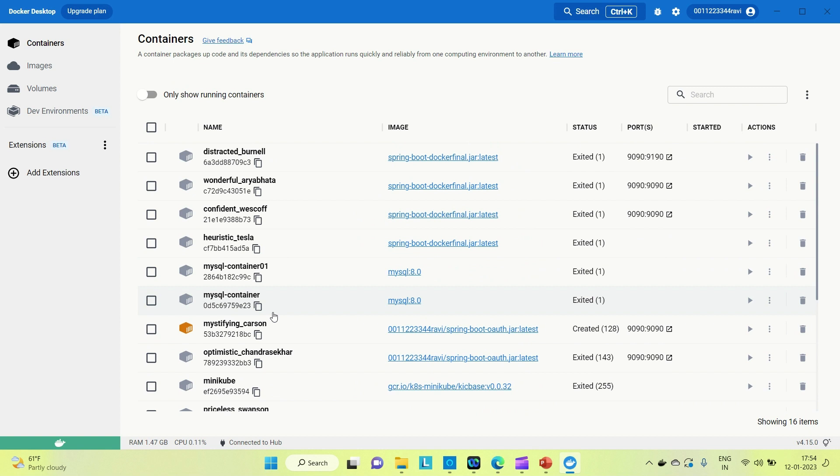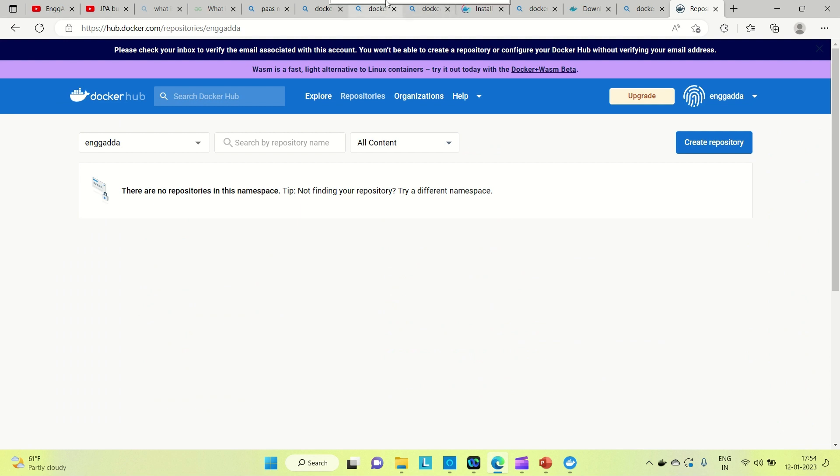Please get ready with Docker Desktop installation or Docker Toolbox installation. Please create an account on Docker Hub. Then we can start.